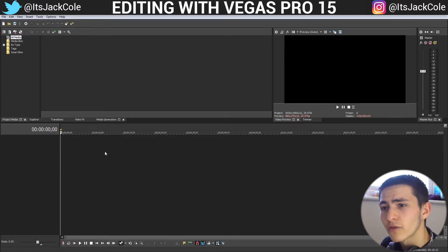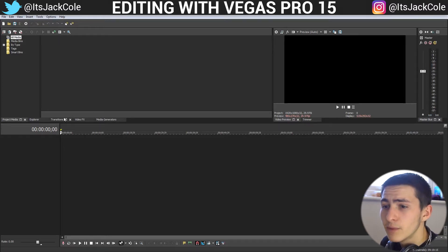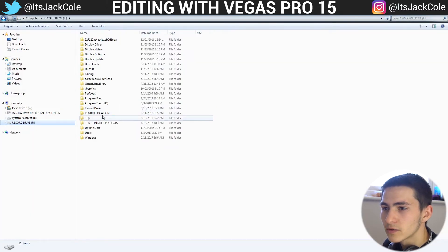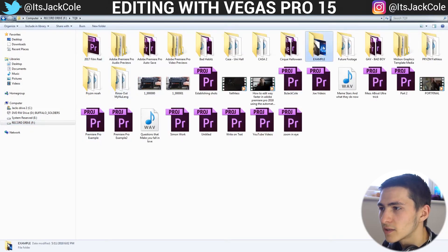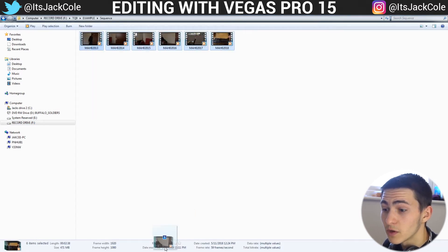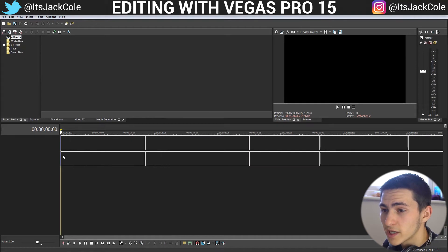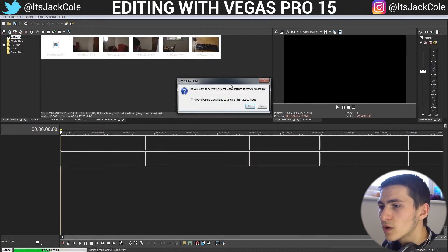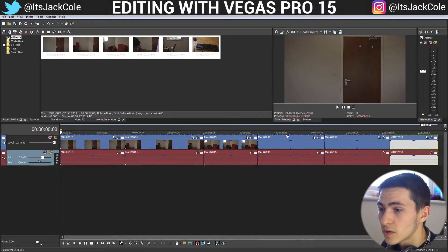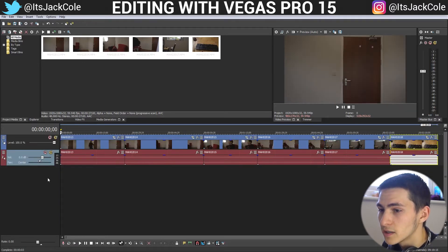It was bought from Sony, so now it's just Vegas Pro 15. First off, if we were actually going to import media, we could go to the project media or go up here to import. I'm just going to open up my files, locate the stuff in my example folder sequence, and just import all these. They're in the description down below. So I'm going to drag these in and let them go right here. It asks if you want to set your project video settings to match this media — yes, I'm going to do that just so everything is all set up right.